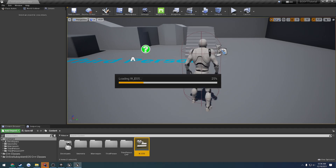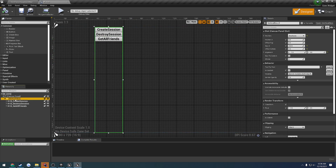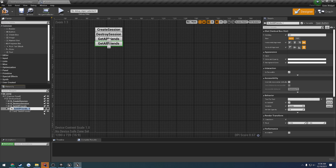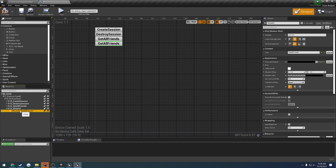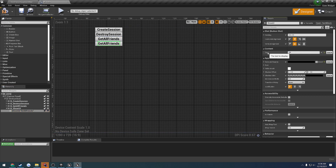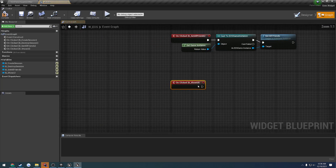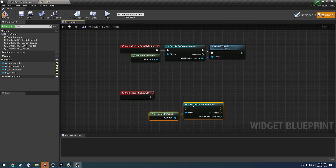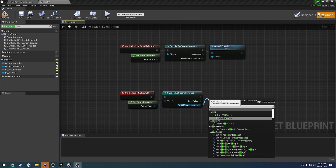Inside the editor, let's open up our widget. And just like always, we're going to copy and paste a new option. Let's call this one show UI. They're over here — show UI. There we go. So then we're going to bind the button, get the game instance, all that fun stuff, and call show UI.